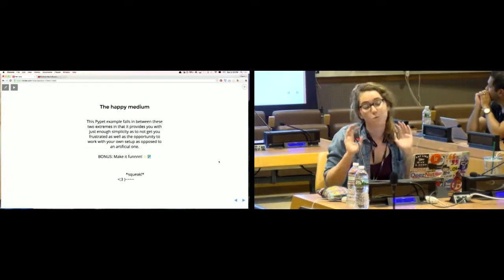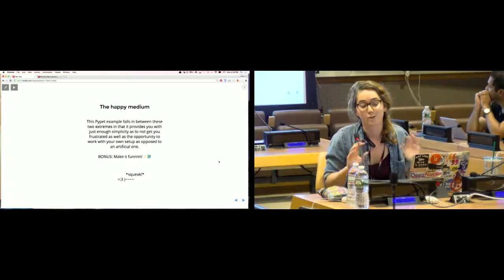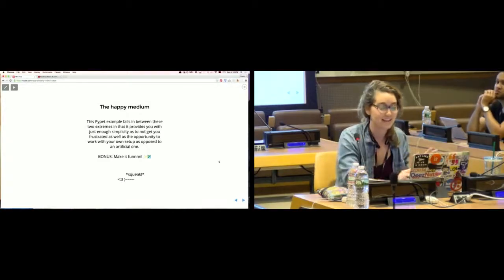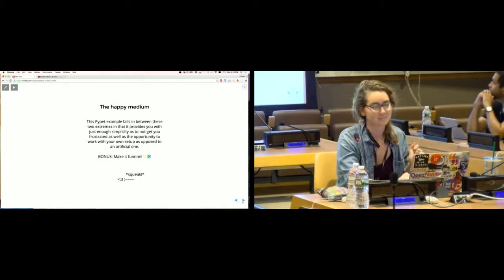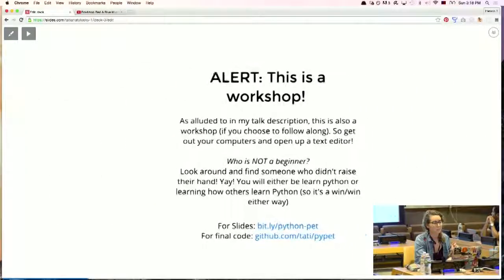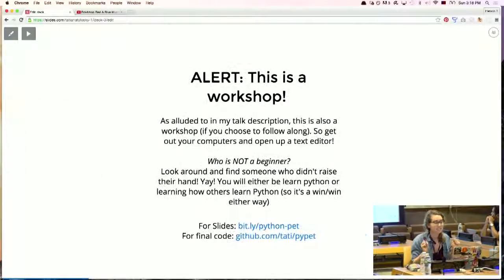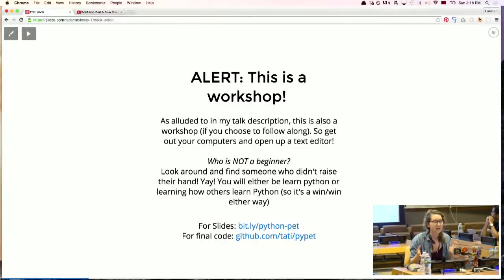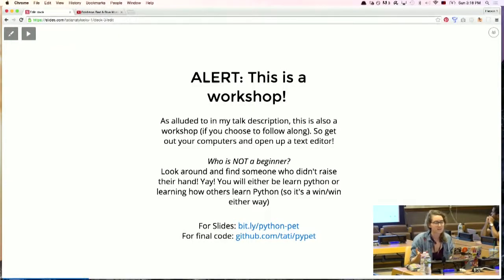Bonus — I like making things as fun as remotely possible, so I tried my best. So this is kind of a workshop even though it's a talk too. If you want to follow along, I highly recommend it — go ahead and open up a text editor.